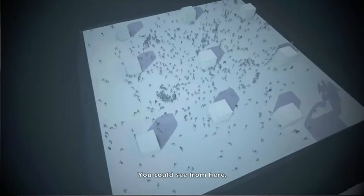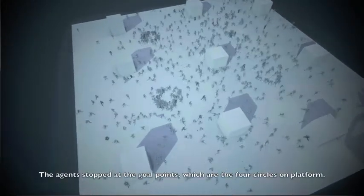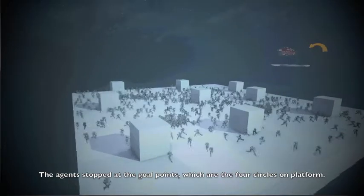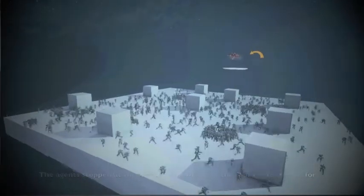You could see from here. The agents stop at the goal points, which are the four circles on the platform.